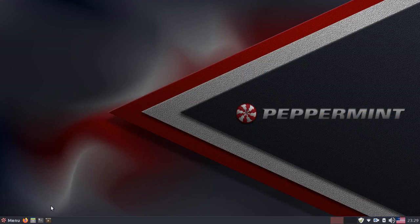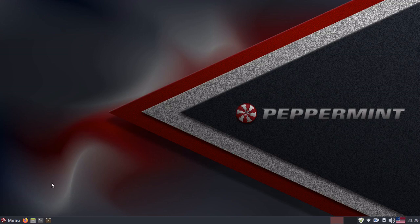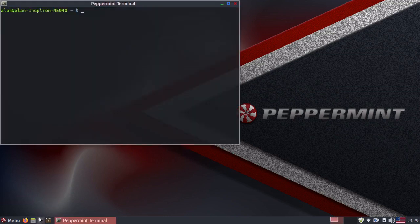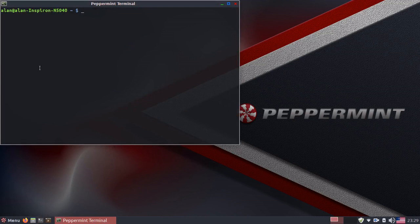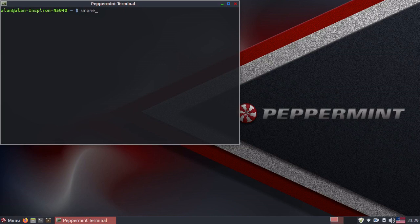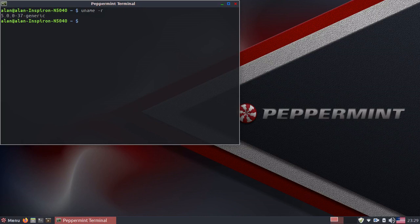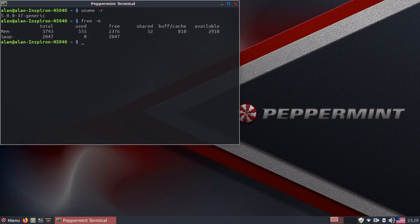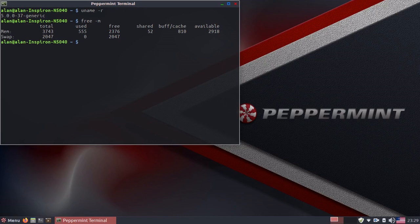Now Peppermint OS is based off of Ubuntu 18.04, which is the current LTS at the time of this recording. So it has kernel 5 as its kernel, and LXDE is an extremely light desktop. So it is currently using 505 megs of RAM,